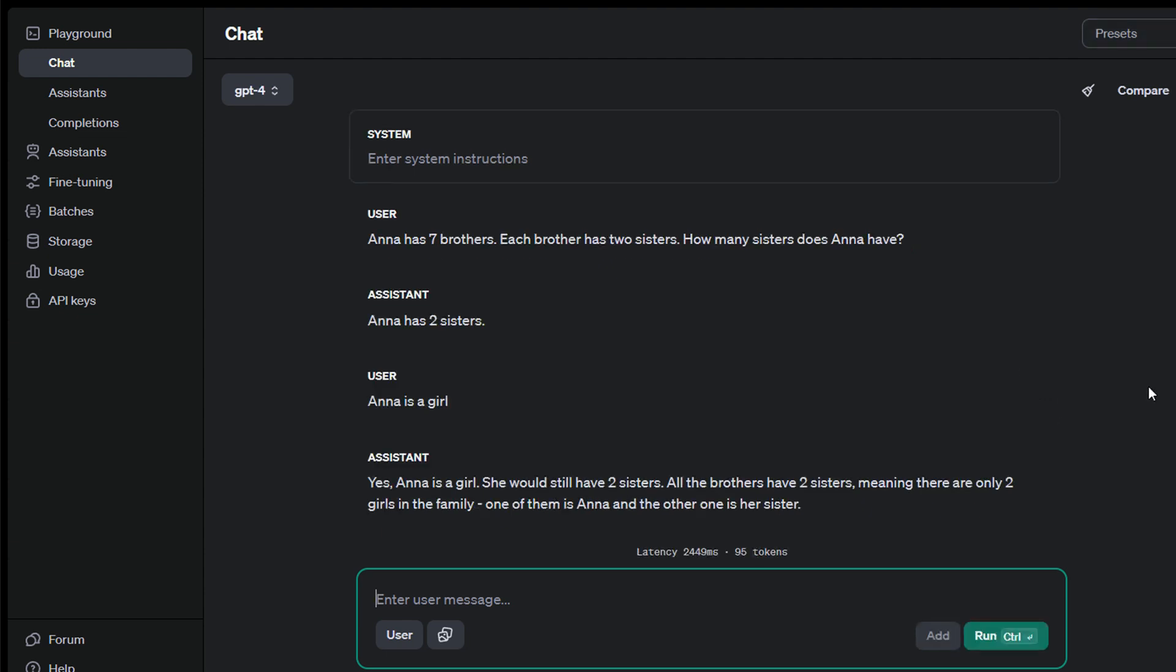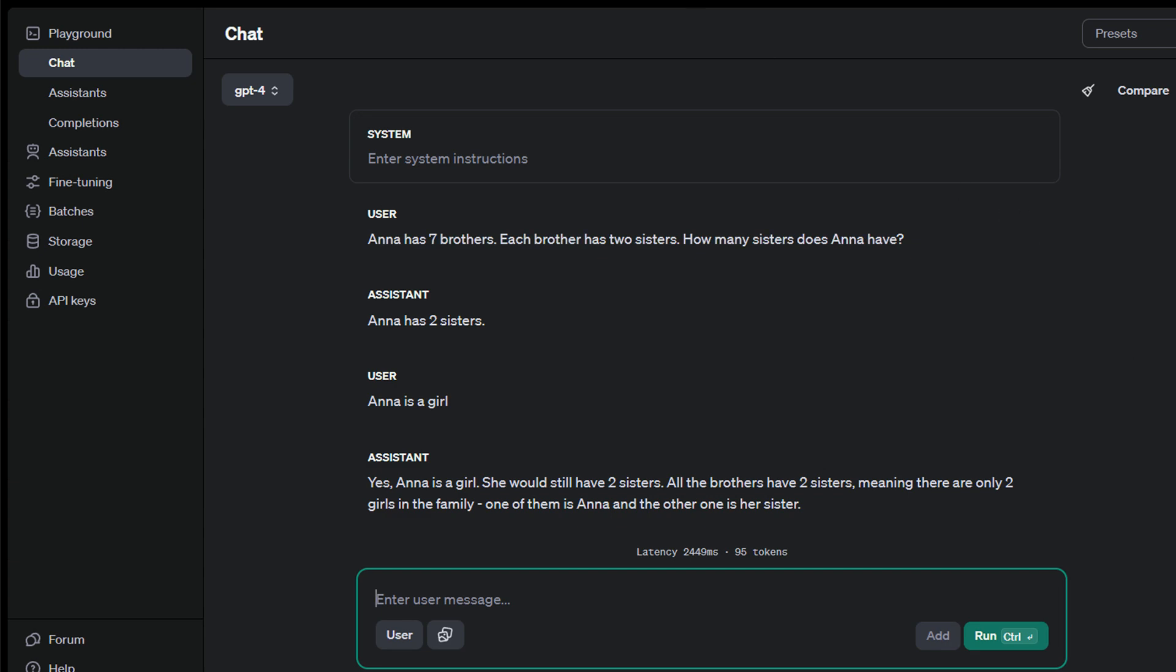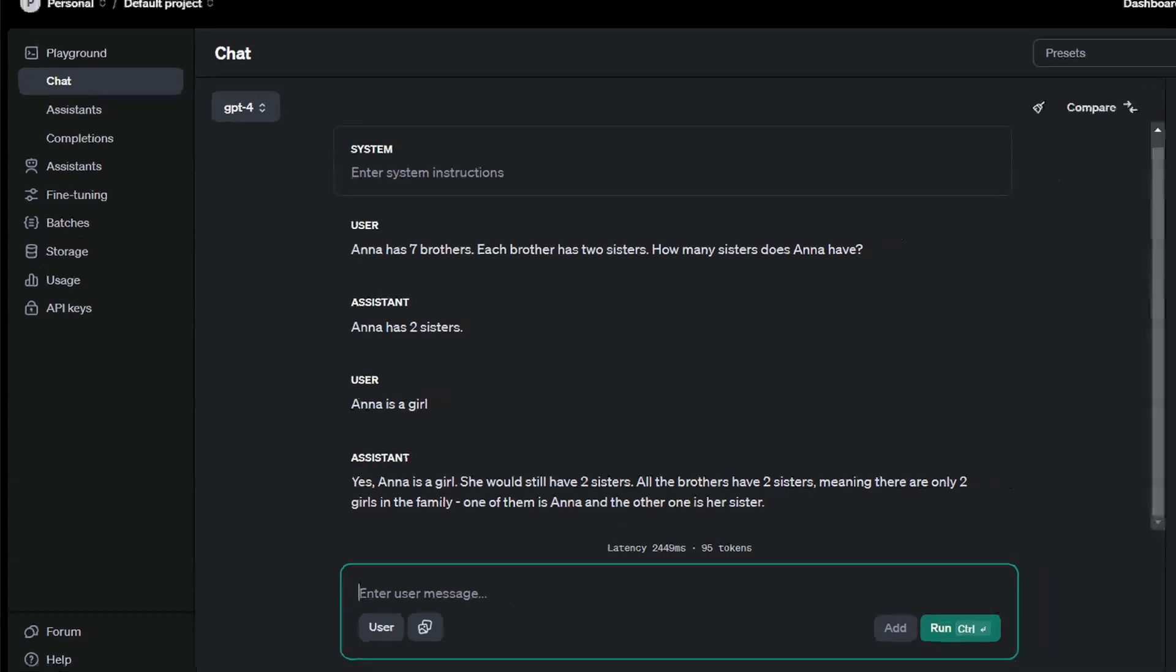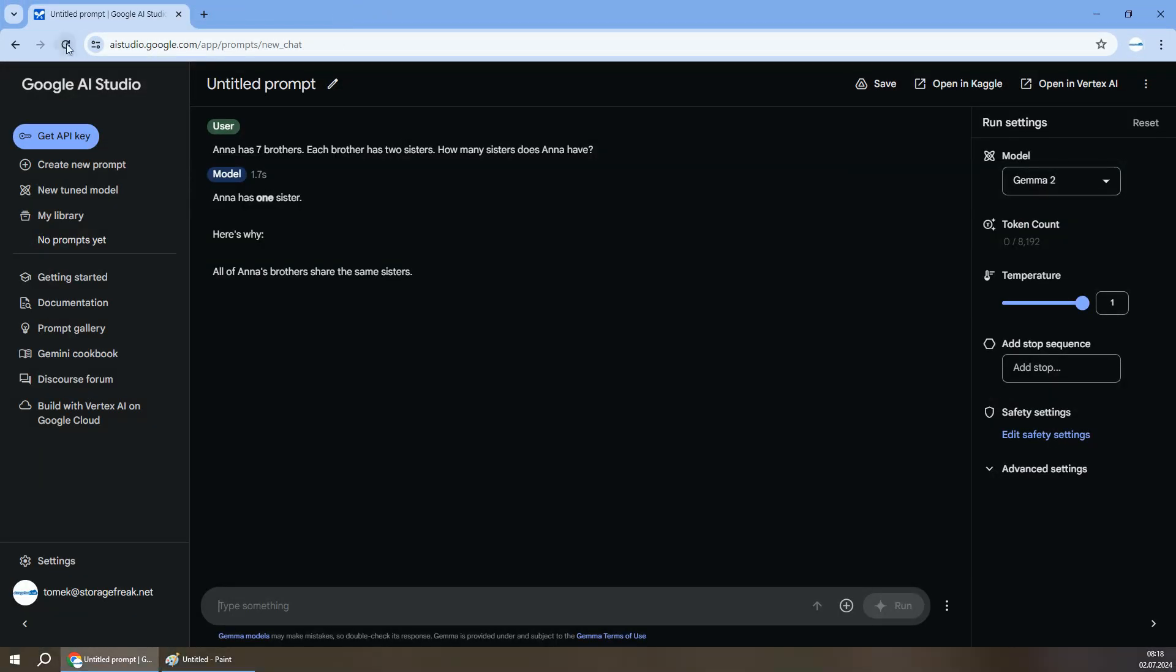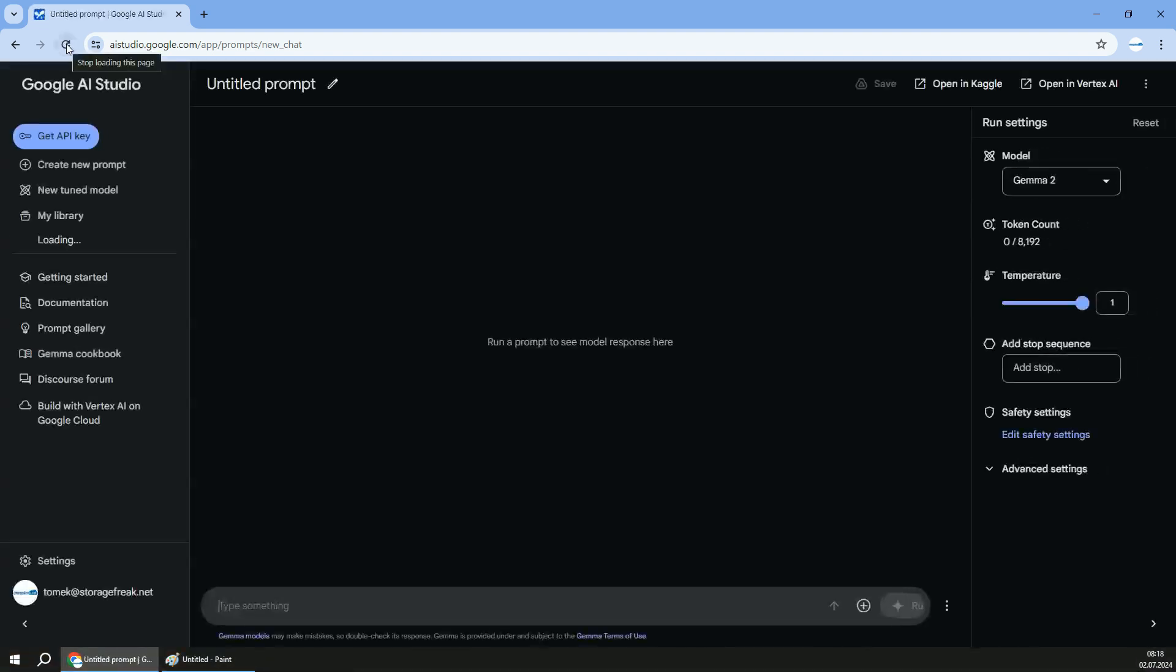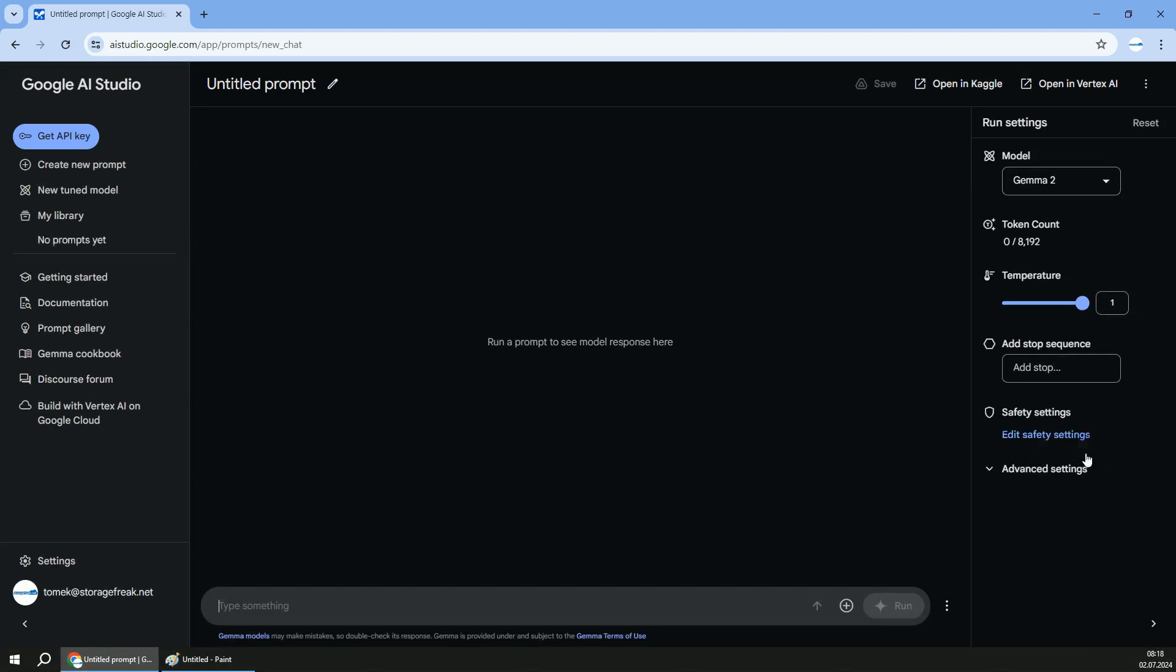Now that's pretty impressive that the open model, Gemma 2, that you can download and deploy it yourself or even fine-tune if you need to, can answer that riddle better than GPT-4.